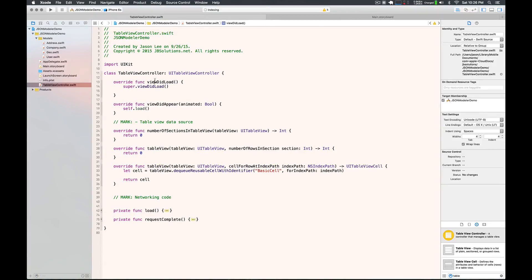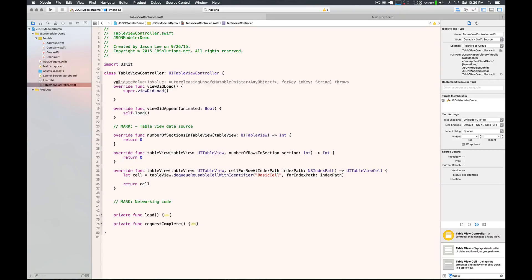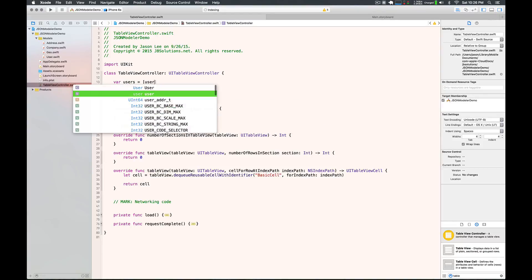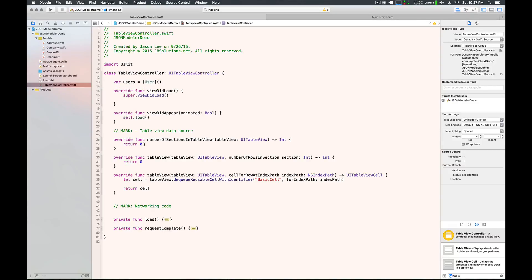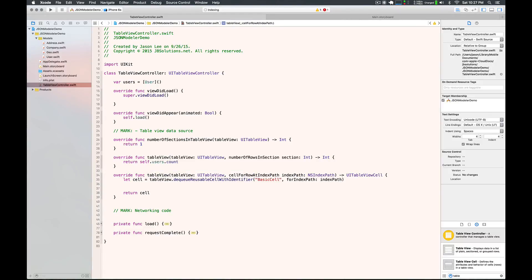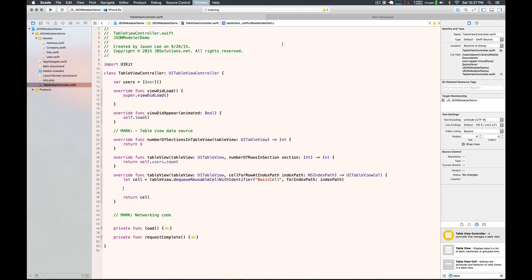Let's go to our table view controller. The first thing we want to do is provide the data source — I'll call this 'users.' We're going to have one section, and we're going to return the user count for the number of rows. Next, we go to our cell — remember we had a basic cell — and we're just going to populate the title label.